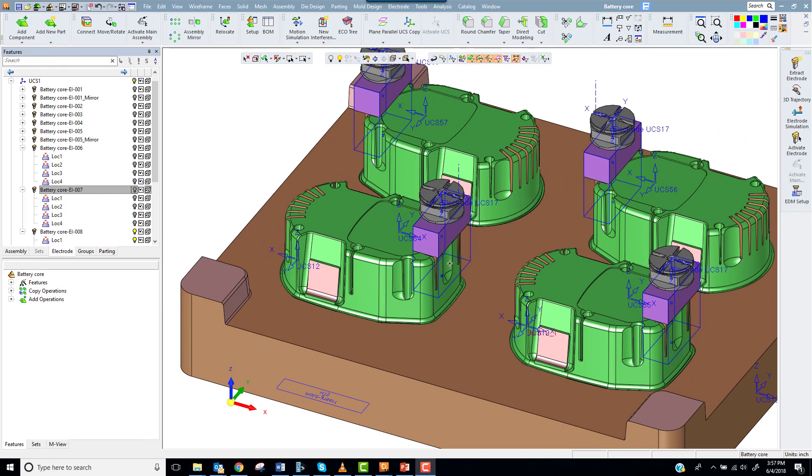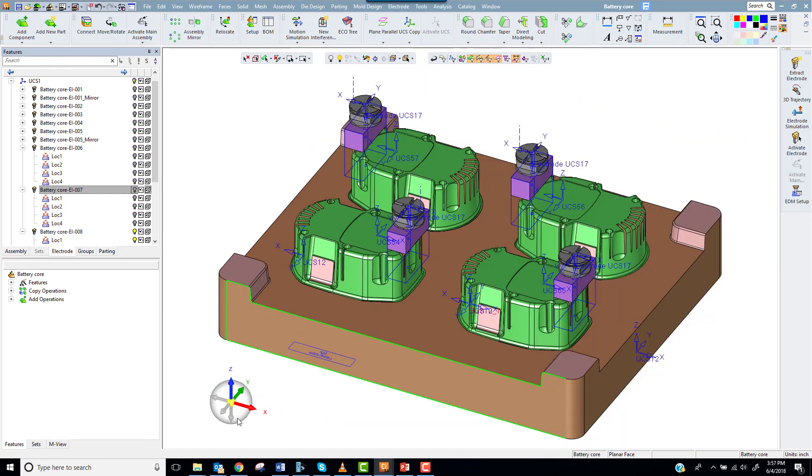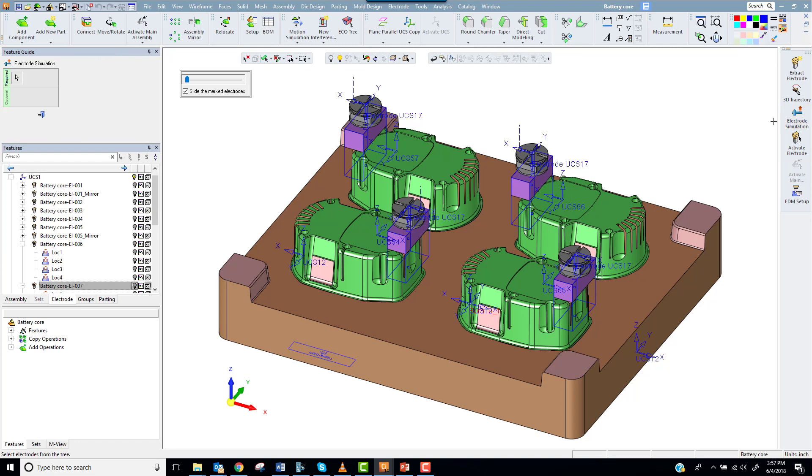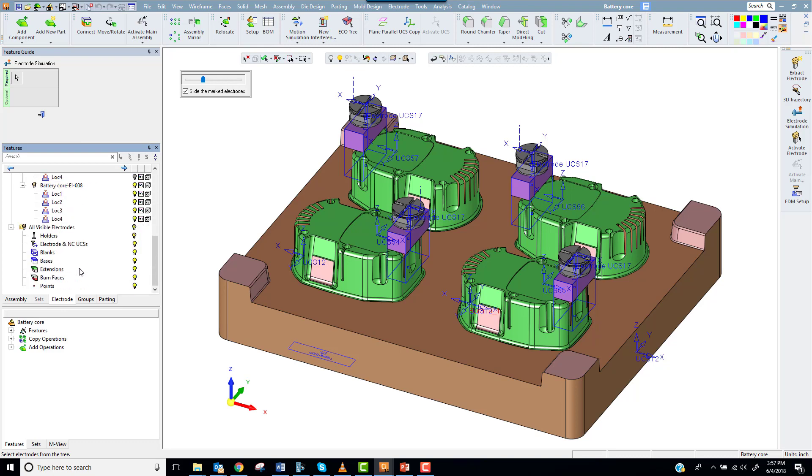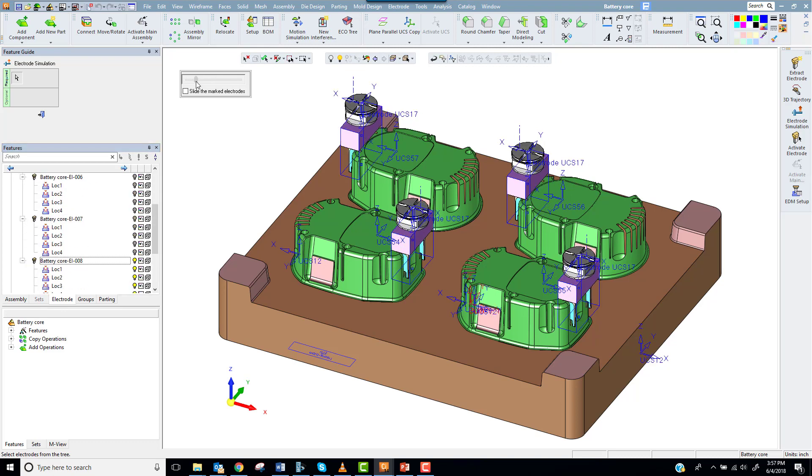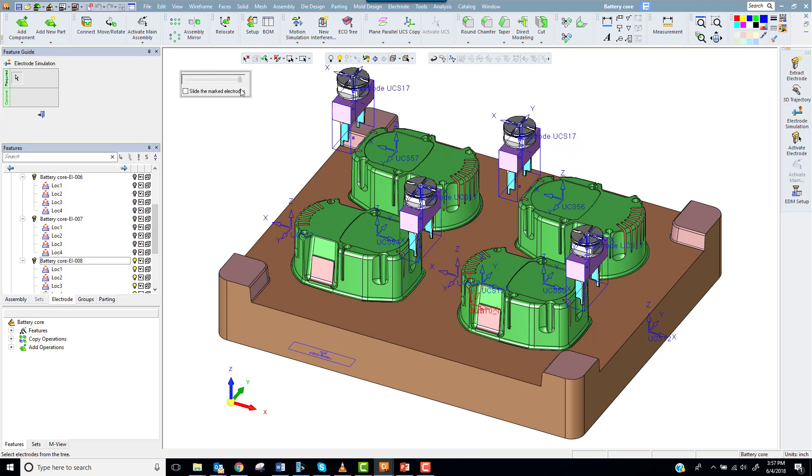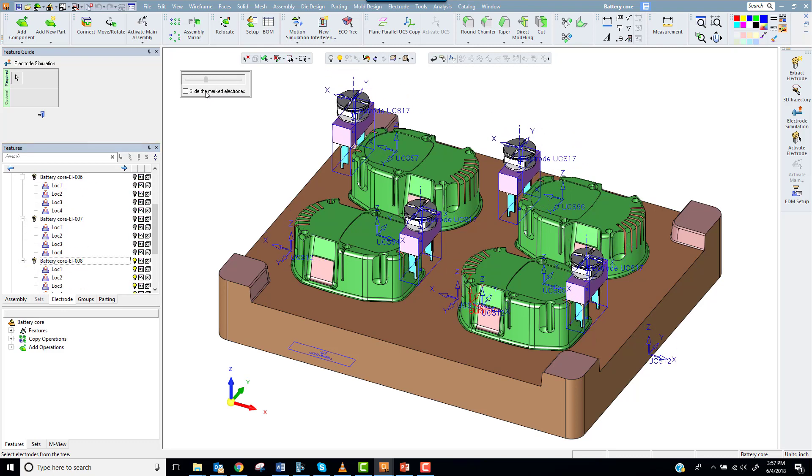I went ahead and defined the trajectory for the other locations. Let's take a look at a simulation. Notice the motion simulation pulls each electrode along the defined path.